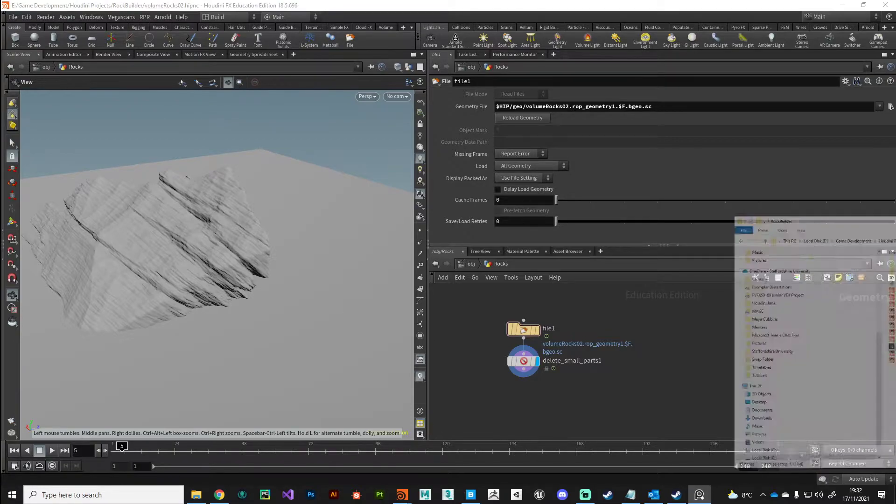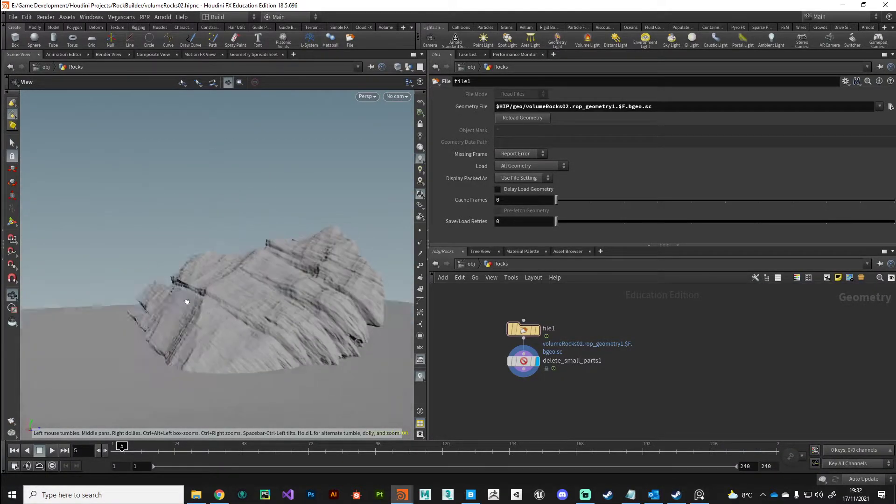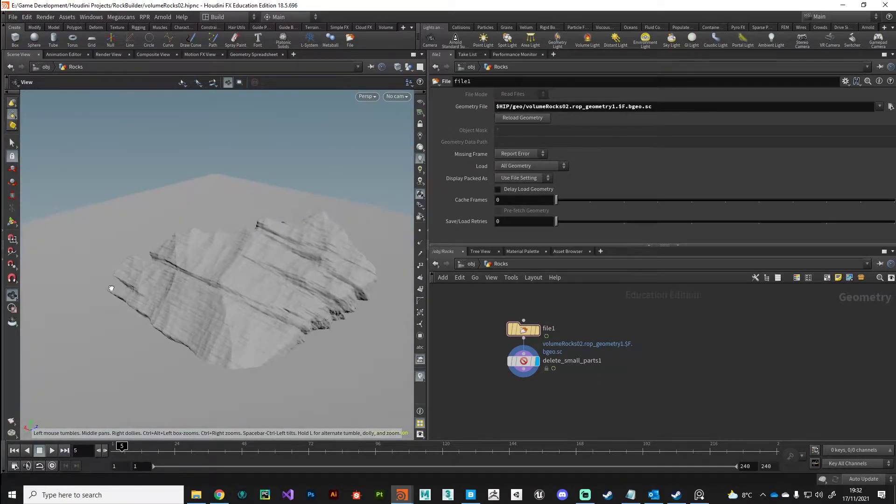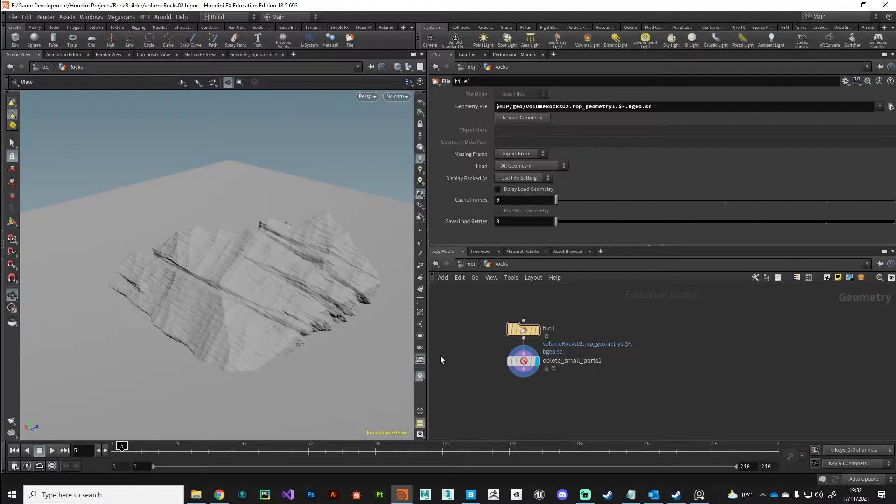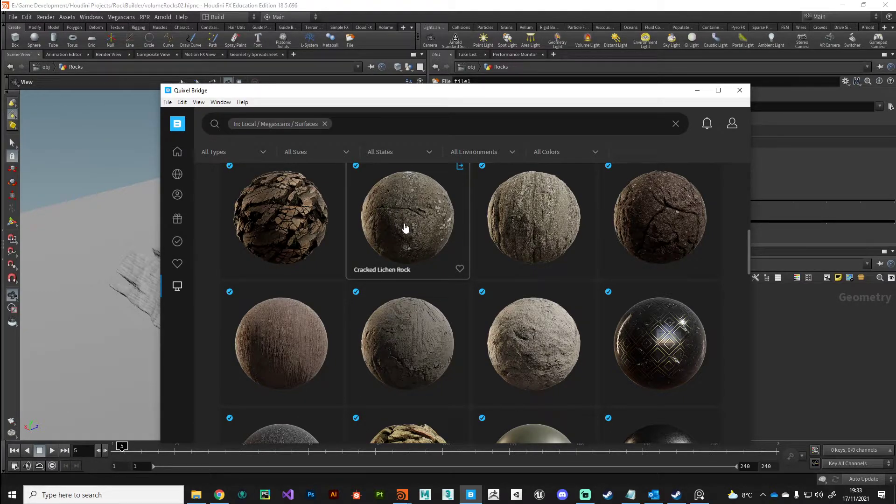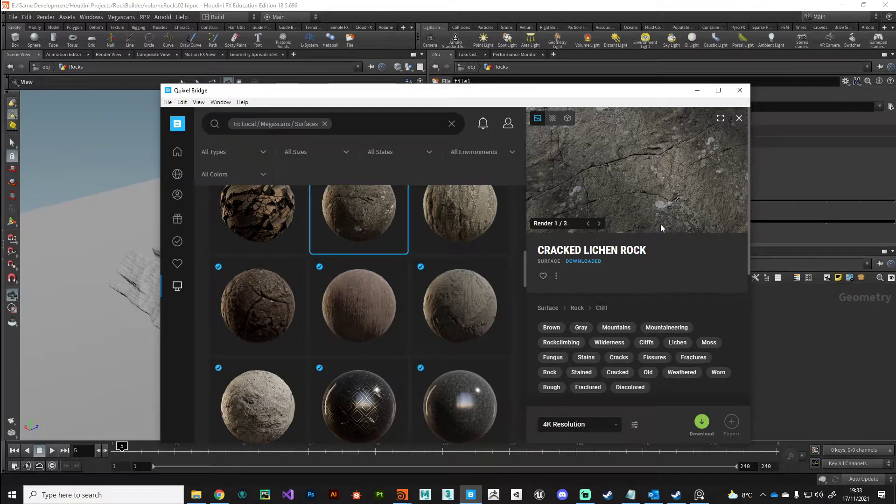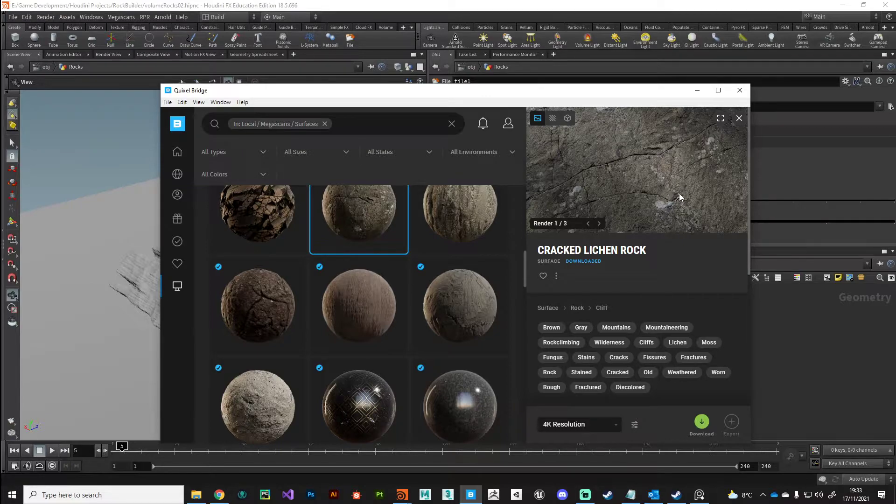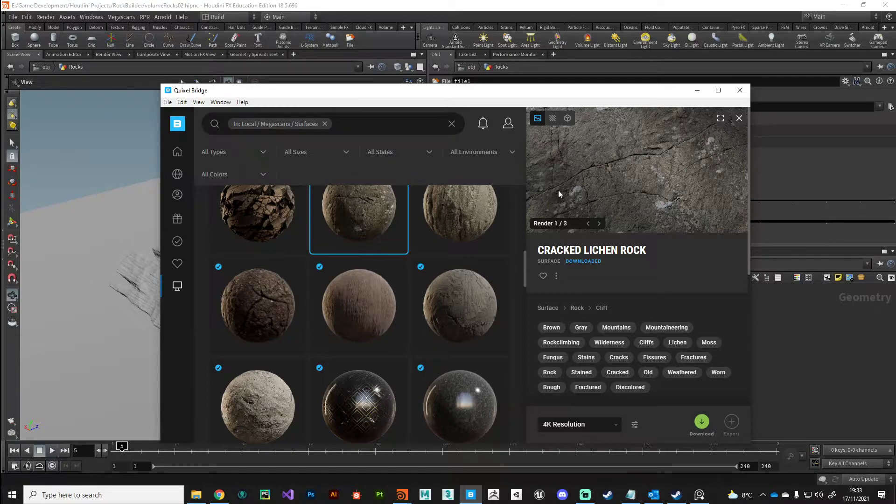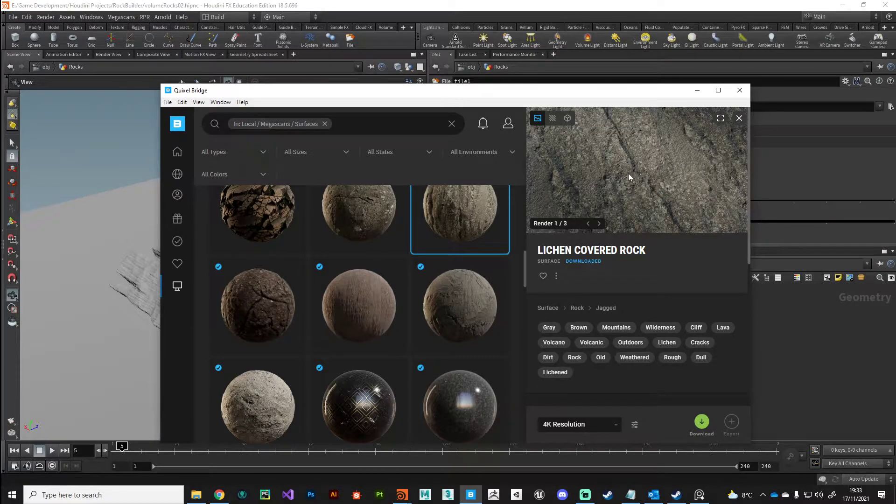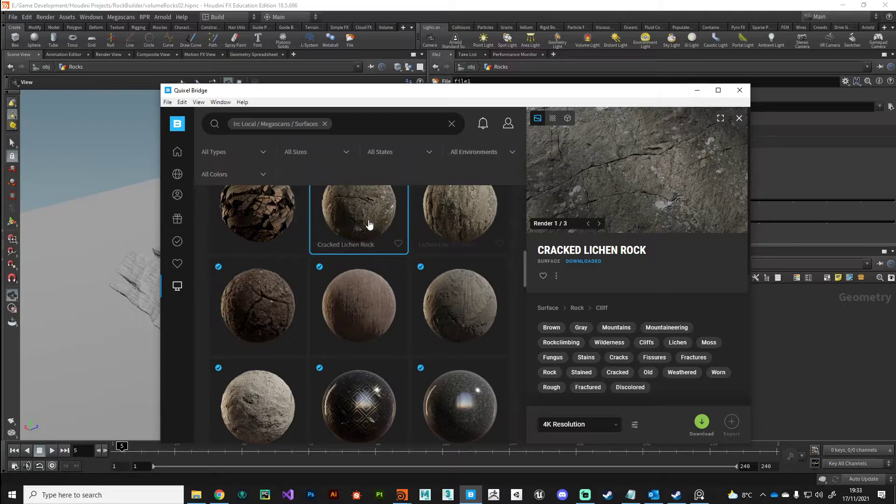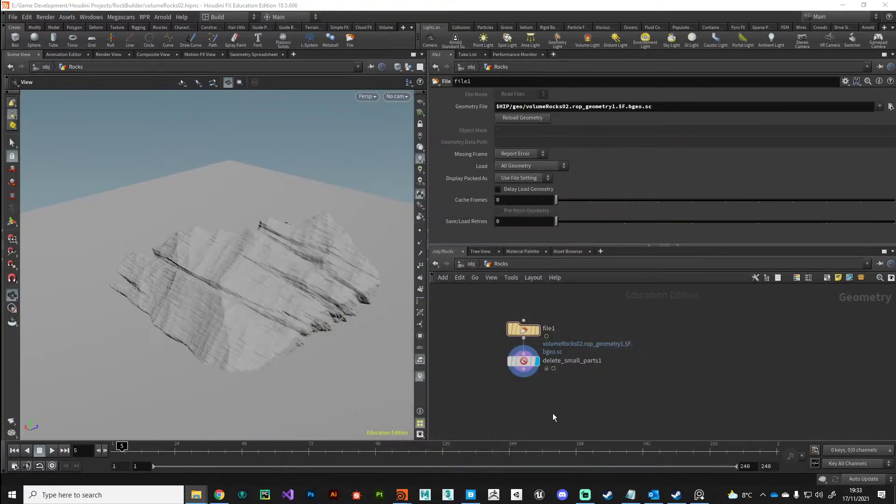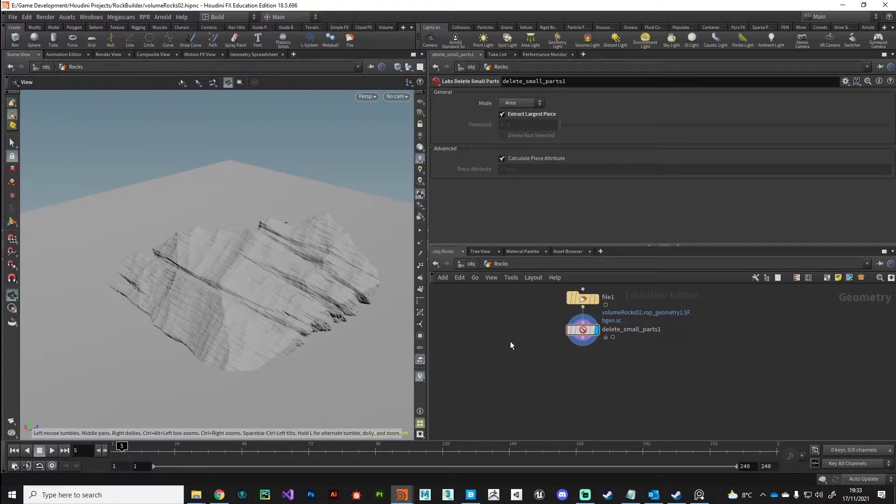Let us make a start on shading this now. We're going to use Arnold, we're going to use standard surface shaders, and we're going to use a starting point from Bridge. The one that I have picked is this file here, it's called cracked lichen rock. Looking at my reference, there's a lot of lichen on the rocks. I'm going to use this as the diffuse texture and supplement that with some additional user data.